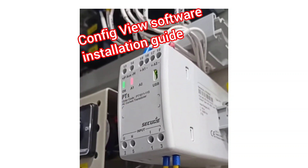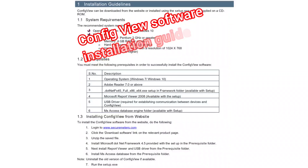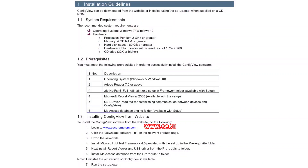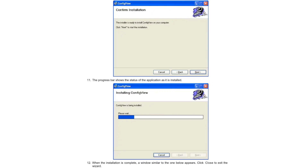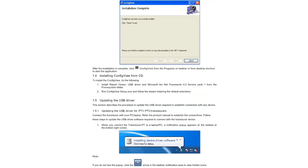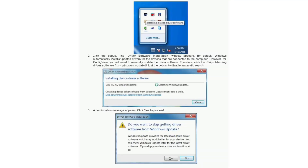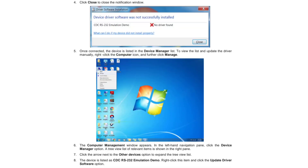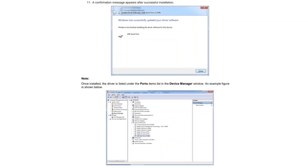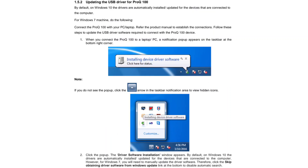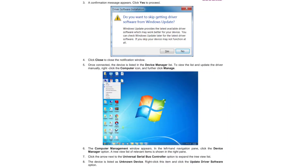Now I will show you the installation of the configure view software. This software and installation guide are available on the website www.securemeters.com. Here shown is how to install the software setup wizard, USB drive installation, other drivers, USB drive update, and various troubleshooting steps during software installation.